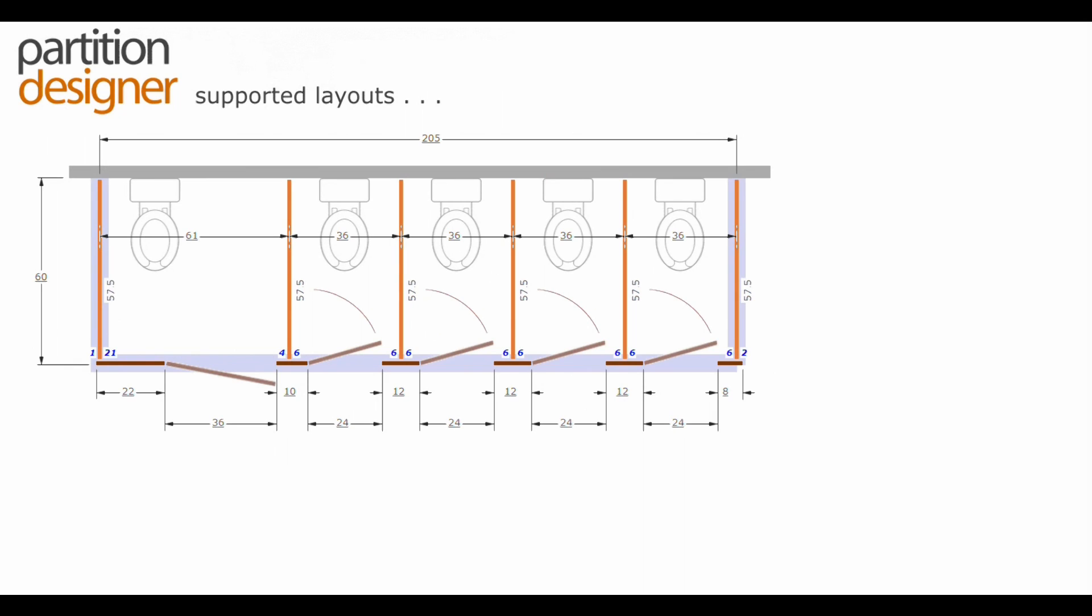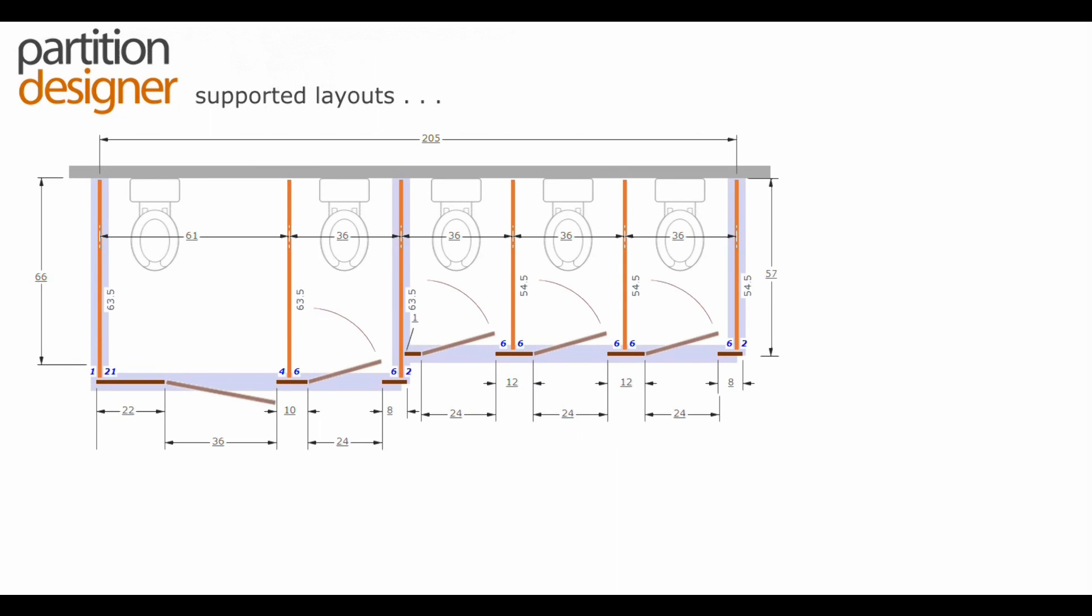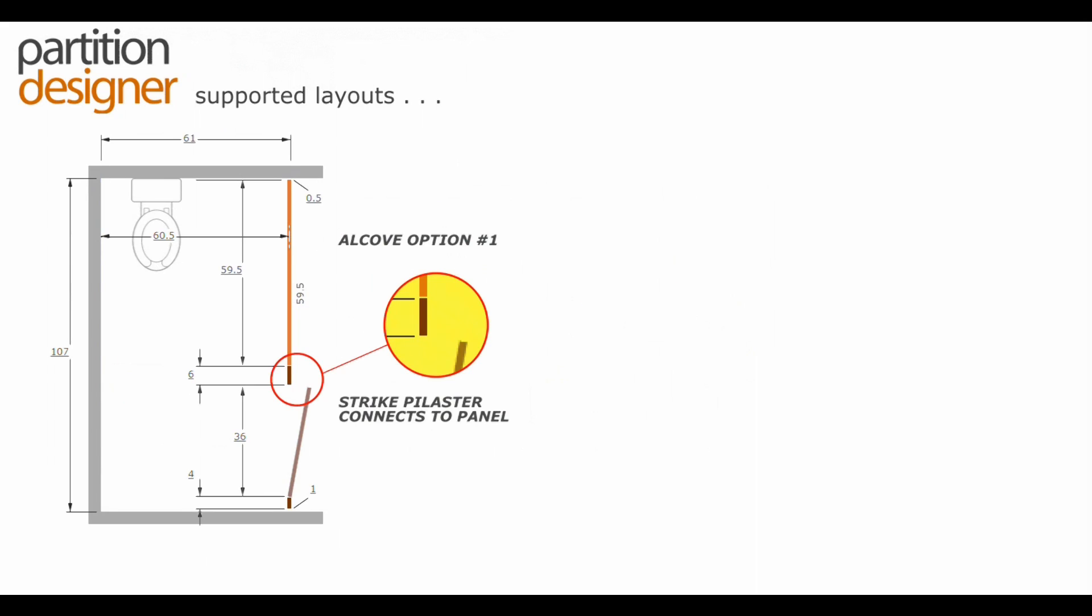Of course there is freestanding, everybody's favorite, and again multiple tier and all of the layouts that we support.